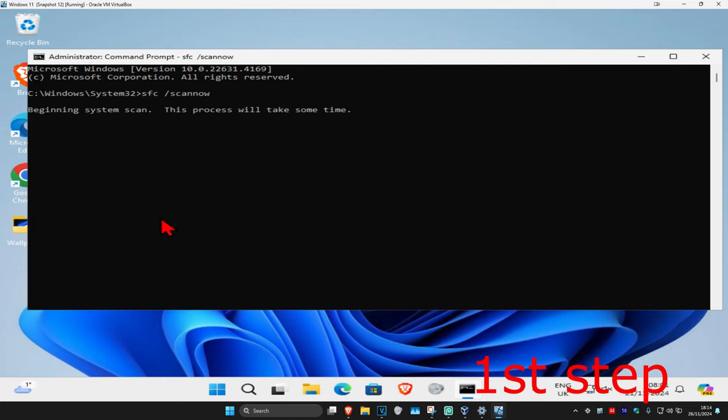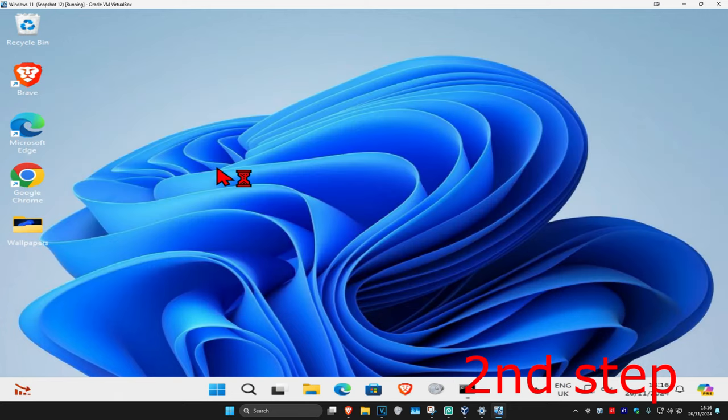Then you want to run this scan. We can run this scan in the background as you complete the next steps in the video, so you just want to minimize this.